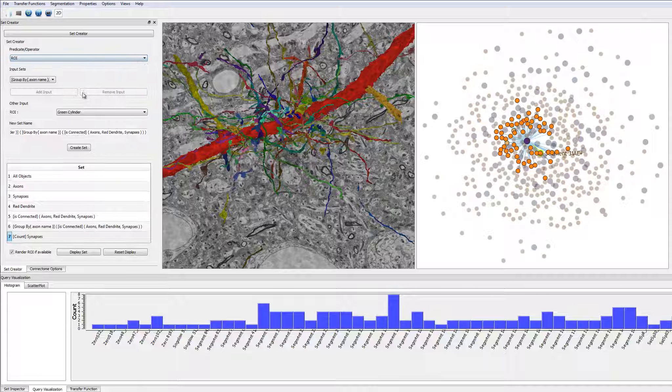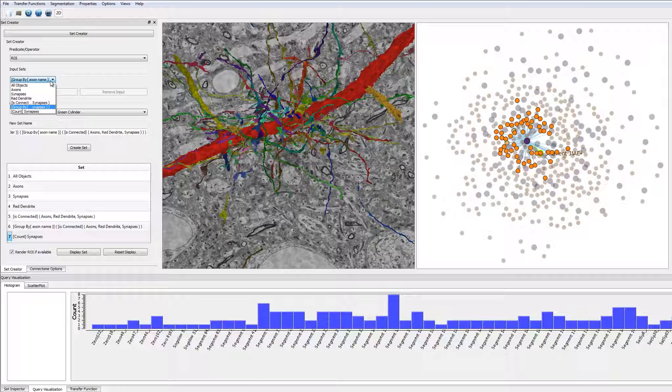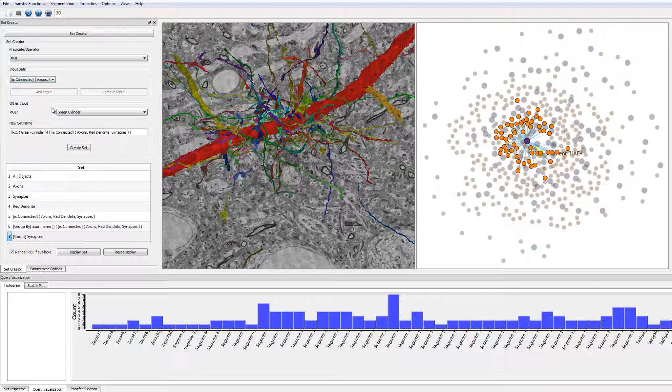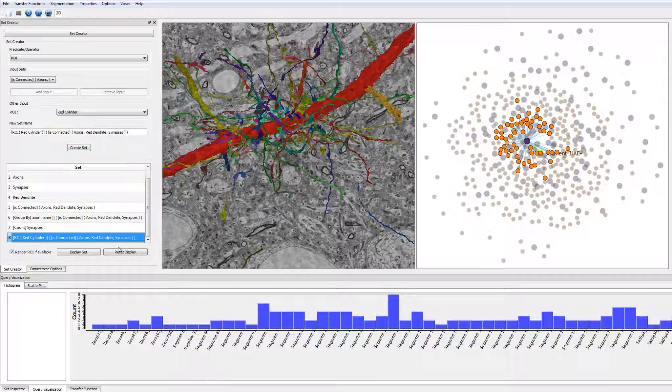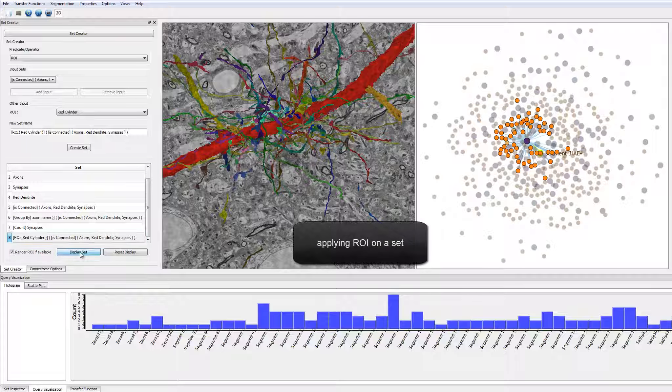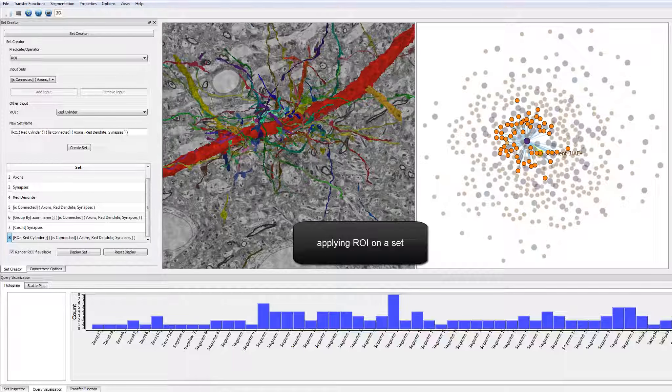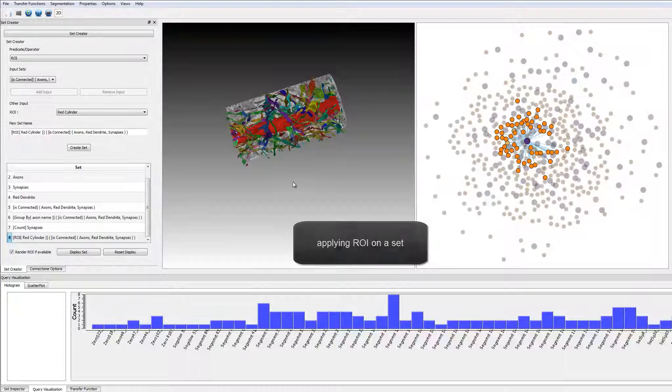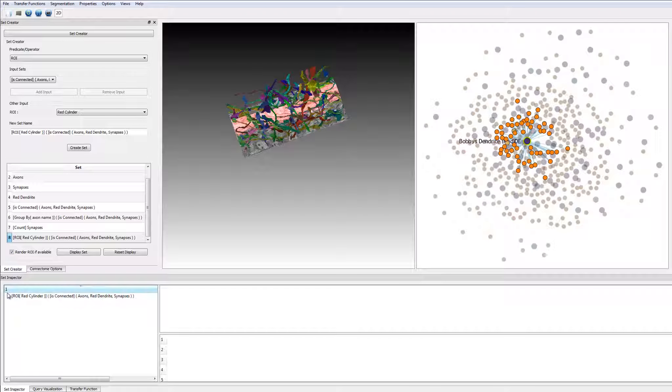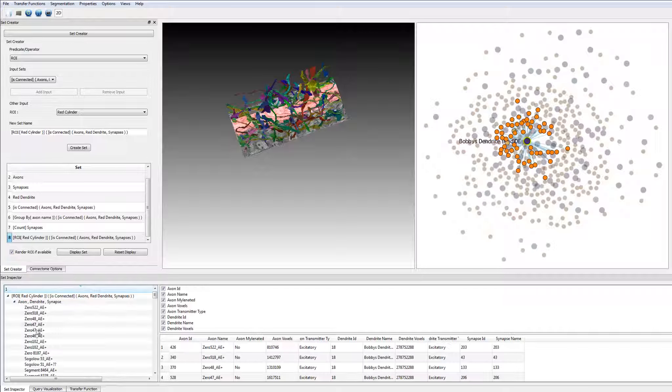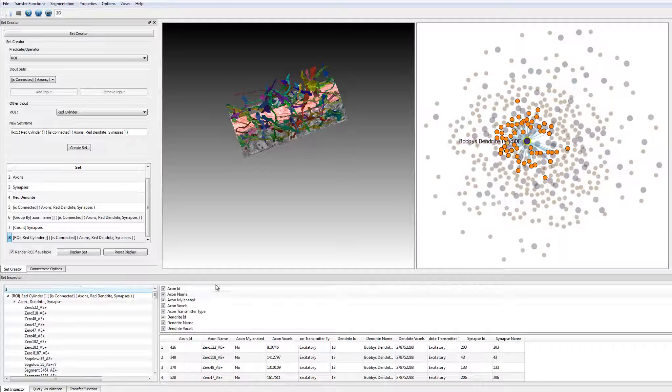Next, the user applies a cylindrical region of interest to further narrow down and focus on individual structures. In this case, the cylindrical region corresponds to a densely segmented sub-part of the entire dataset. The region of interest computation, like all other computations, is completely dynamic and evaluated during runtime.